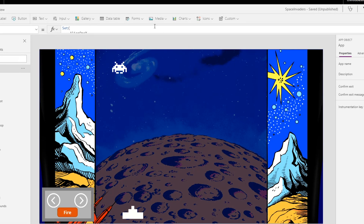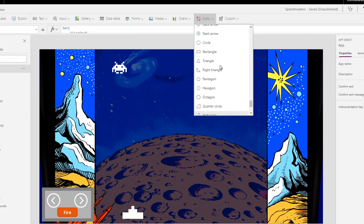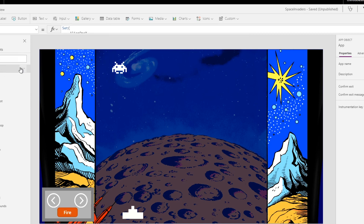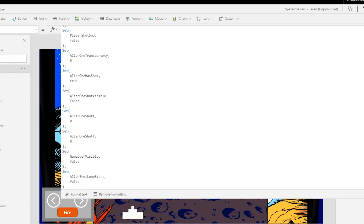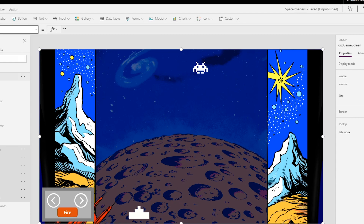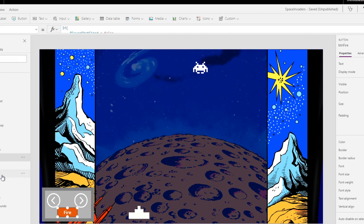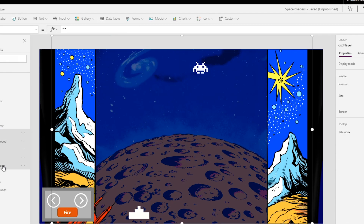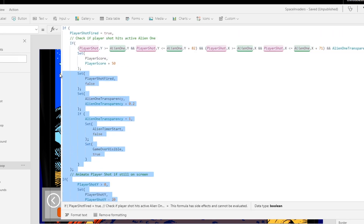Next up, let's add the ability for players to shoot. This will require a player shot icon and another timer control, as the shot needs to move from the player up the screen until it's no longer visible or hits the alien. More variables are required for checking if the player has pressed the fire button and to animate the shot if it is in progress.